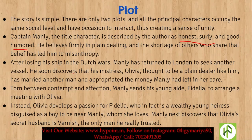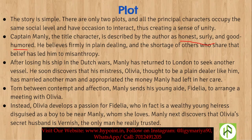Olivia married Manly's own friend Vernish, and she exploited the money Manly left in her care. Torn between contempt and affection, Manly sends his young aide Fidelia to arrange a meeting with Olivia.